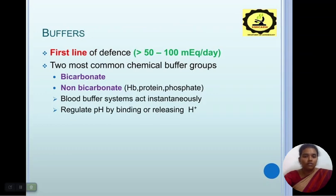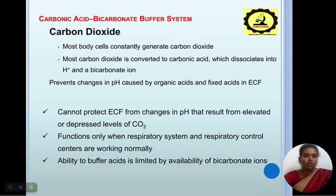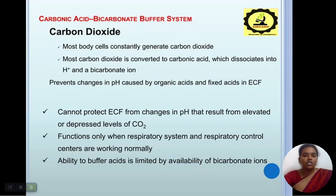Response to acid-base challenges is of two types: buffering and compensation. Buffers handle less than 50 to 100 milliequivalents per day. The two most common chemical buffer groups are bicarbonate and non-bicarbonate. The blood buffer system acts to intensely regulate pH by binding or releasing H+ ions. The carbonic acid-bicarbonate buffer system: most body cells constantly generate CO₂, which is converted to carbonic acid, dissociating into H+ and bicarbonate ions, preventing changes in pH caused by organic and fixed acids. However, the extracellular fluid cannot protect itself from pH changes resulting from elevated or depressed levels of CO₂.